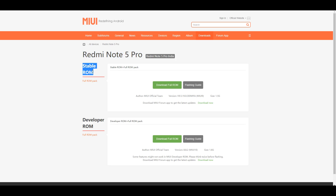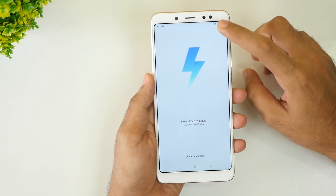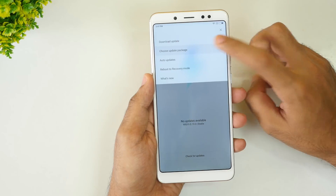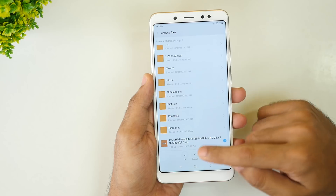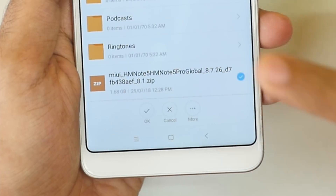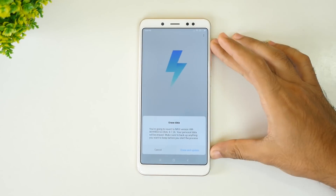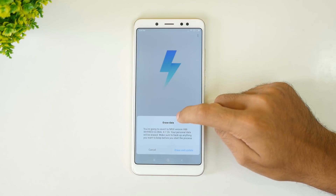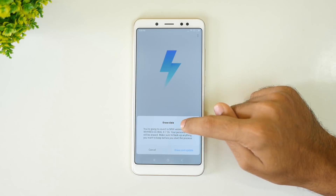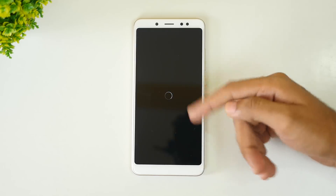Once you download the Global Beta ROM, move it to the internal storage of your device. Then go into Settings, go into About Phone, click on System Update, and then click on these three dots. Then select Choose Update Package, scroll down, and select the MIUI 10 or Global Beta ROM package which we copied just now. Once you select that particular package, it will verify and decrypt the package. It will give you a warning saying it will wipe everything on your device — so take a backup if needed. Once you select Accept and Continue, the ROM will be flashed.